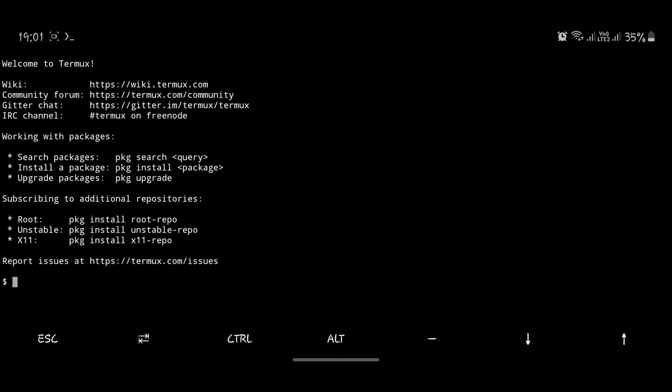So in the last video, we recommended that you set up a Termux environment, the application you will find in your Play Store. The application VNC viewer, you will also find that in your Play Store, and also we need to download Kali Linux files themselves.